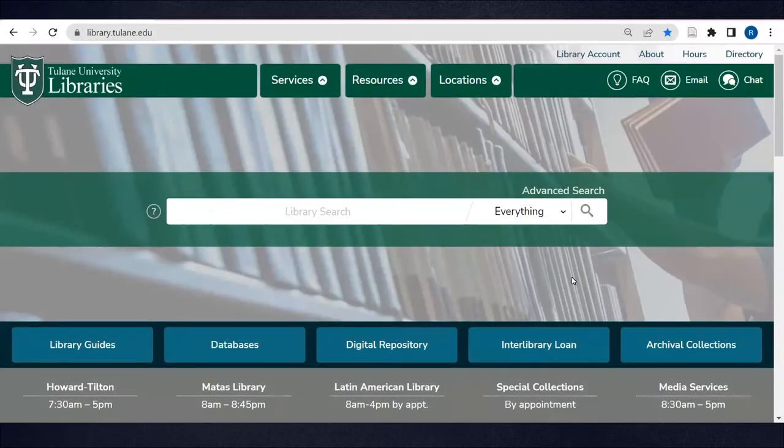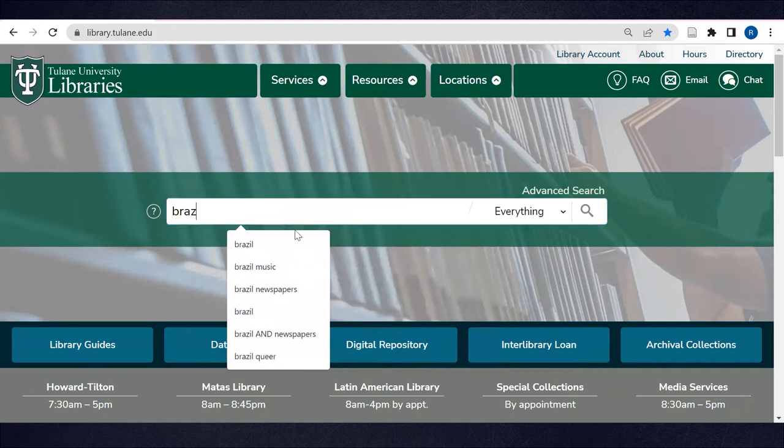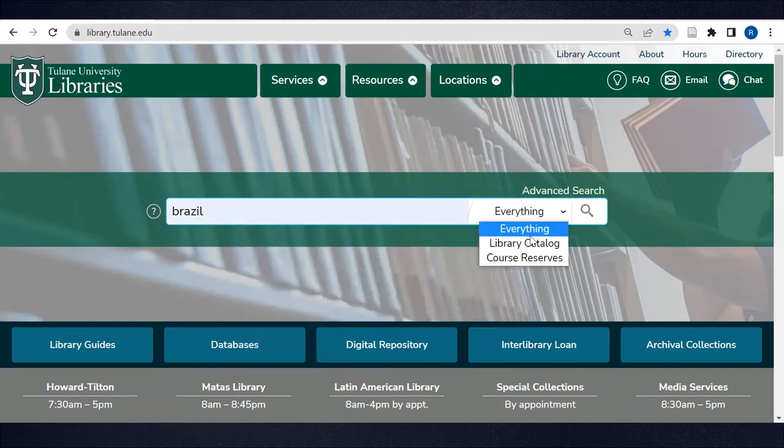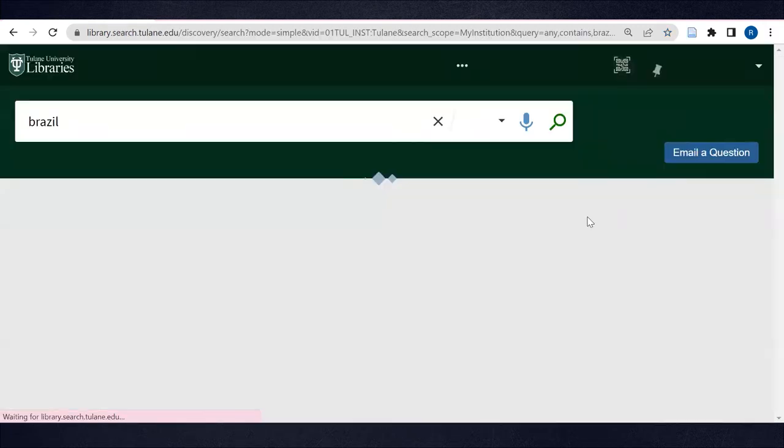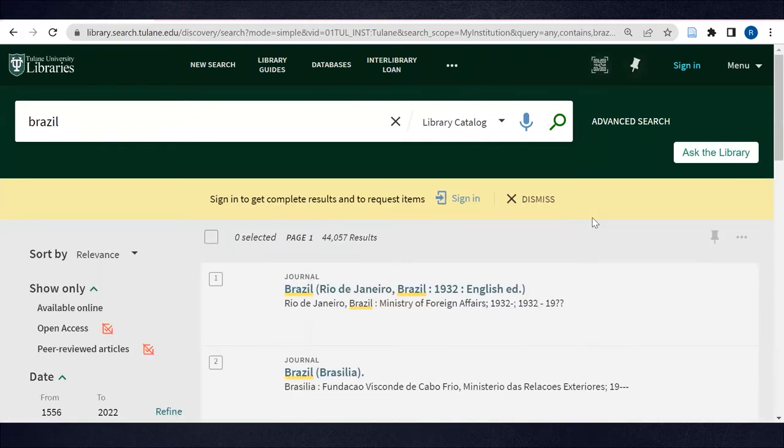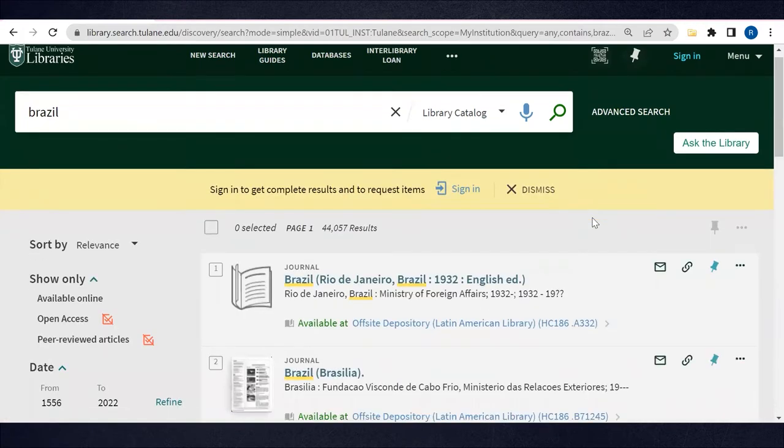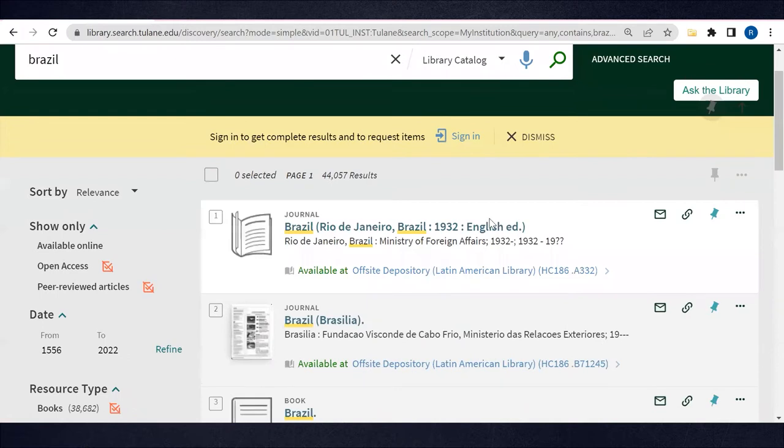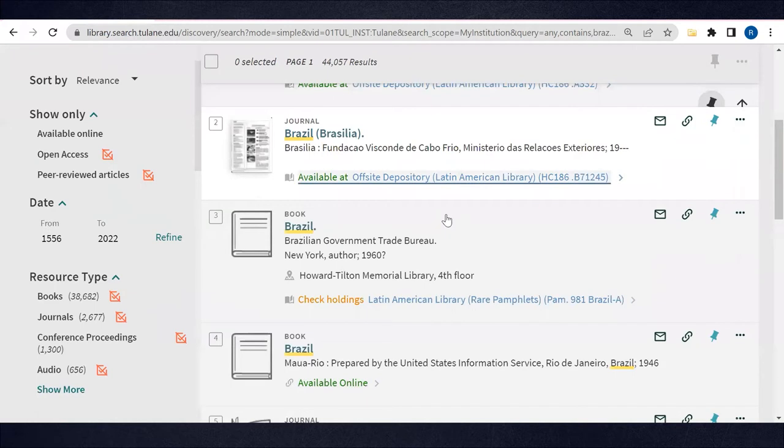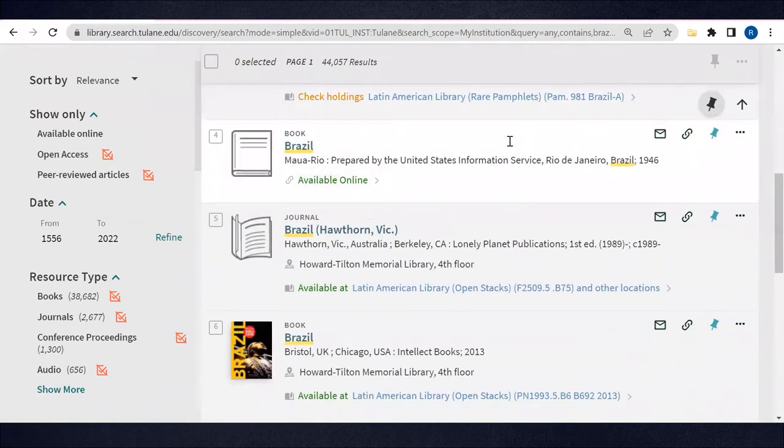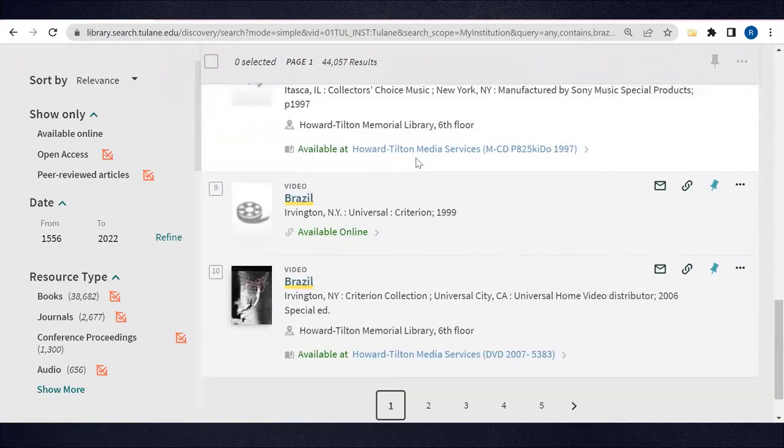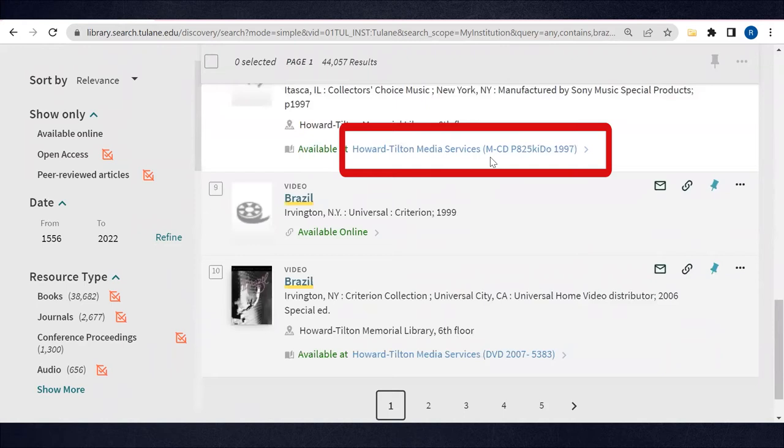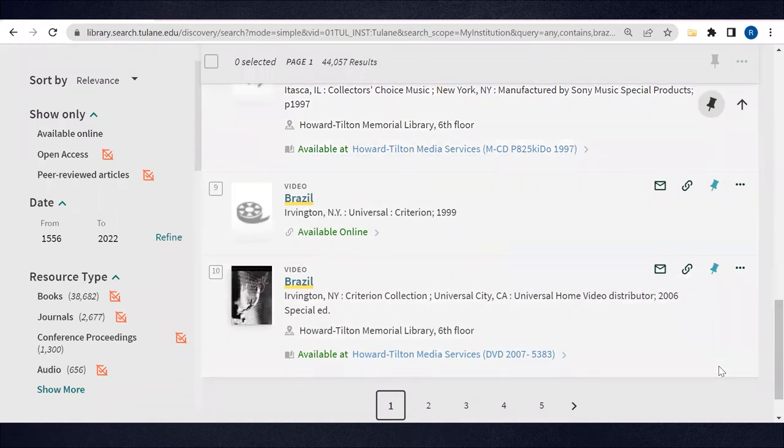Let's do a broad catalog search for Brazil in Library Search to see the variety of LAL locations. You'll notice that preceding the call numbers of these resources, there are a variety of locations like Offsite Depository, Rare, OpenStax, Howard Tilton Media Services, and more. Let's break down what these locations mean and how to access materials in each.